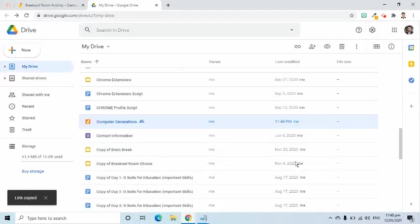At this point, the link has been copied and I will just have to paste it somewhere that my students will be able to see, click, or copy.